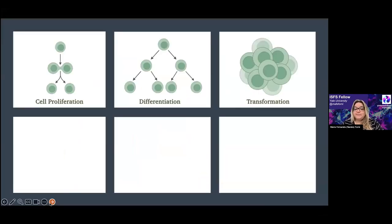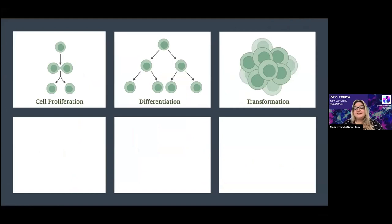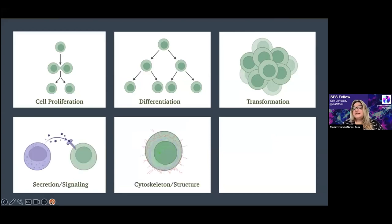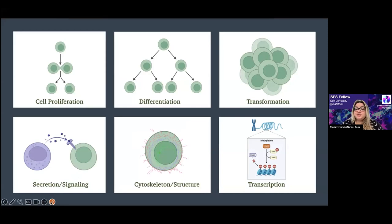If we think about everything that happens in a mammalian cell, it can be tracked down to metabolism itself. Cell proliferation, differentiation, and transformation all involve protein biosynthesis, lipid biosynthesis, cytoskeleton remodeling, secretion, and signaling. Even transcription is ultimately regulated by the pools of acyl and methyl groups for acetylation and methylation. Everything inside a mammalian cell is tightly linked to metabolism and the pool of building blocks present at a given moment.